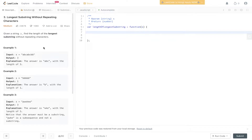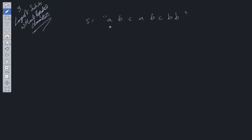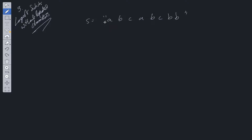So we need to determine what a substring is first of all. A substring is just a value or a group of letters that are adjacent to each other within the original string. This is a substring, this is a substring, this is a substring. However, this is not a substring, this is not a substring.